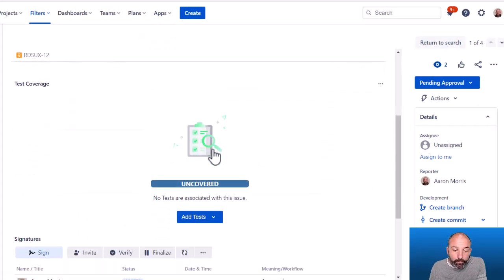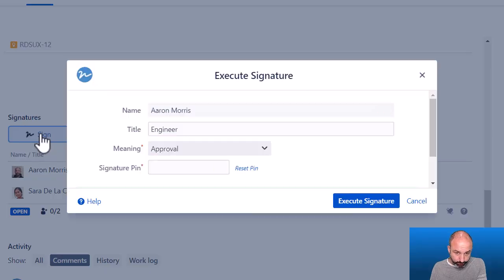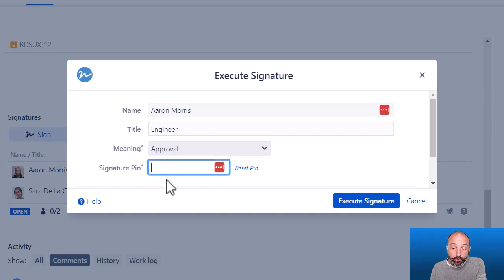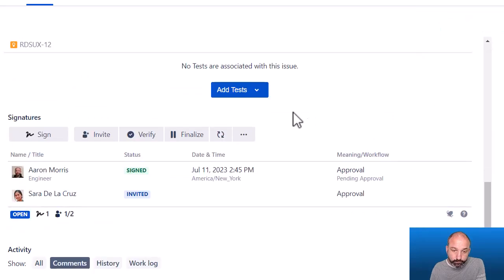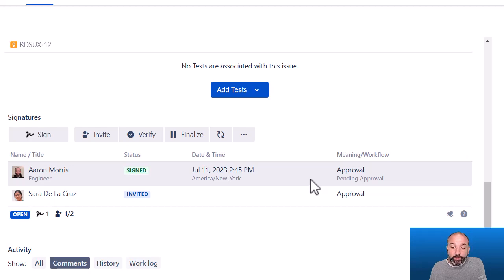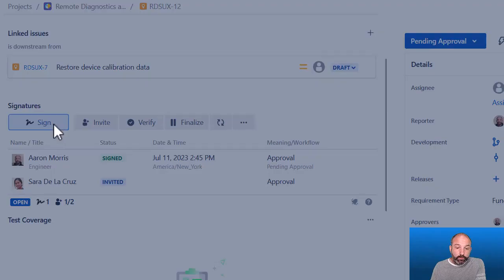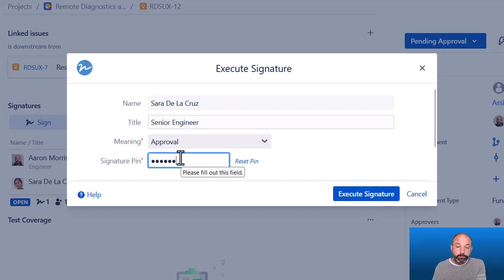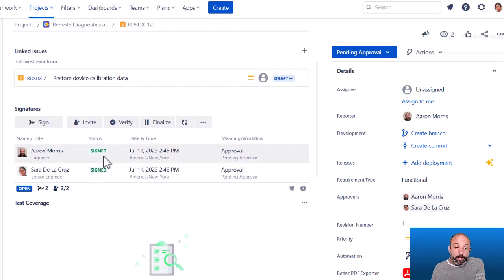Looking at the requirement we routed for approval, let's execute these signatures. I'll sign as myself — I just press the sign button, enter my personal signature PIN, and execute the signature. We can see that I've approved this issue: it shows my full name, timestamp, signature meaning, and all the information needed for a Part 11 compliant signature. My co-worker Sarah can do the same — enter her personal PIN and complete her signature. Now we have a requirement record that is fully approved.